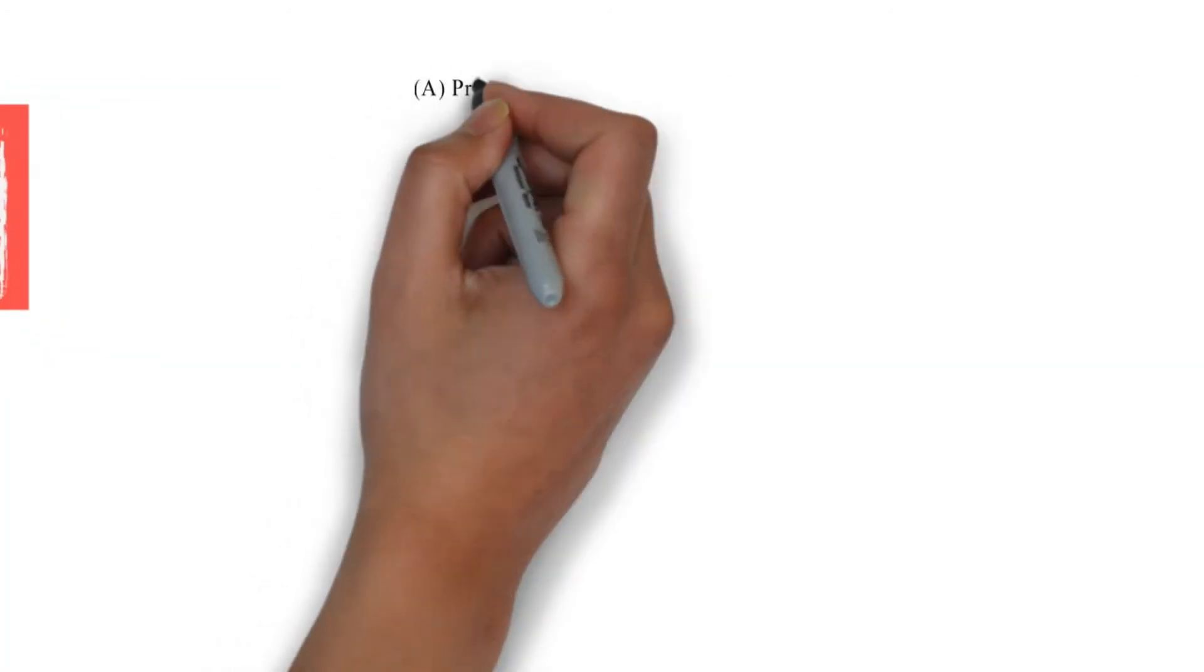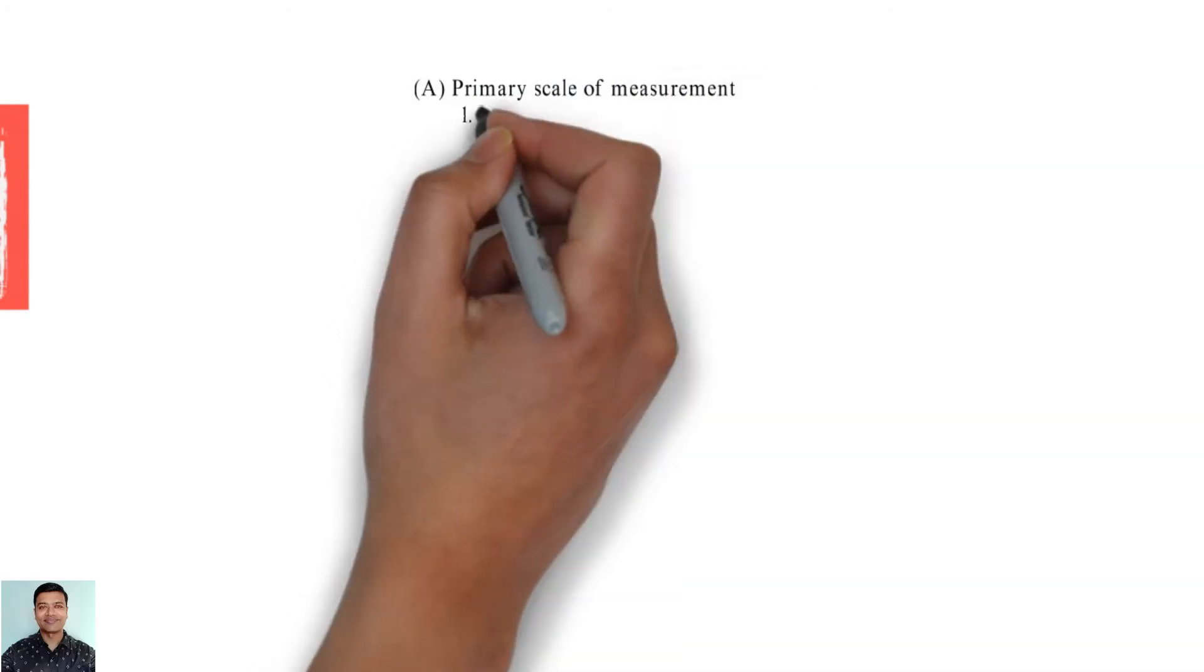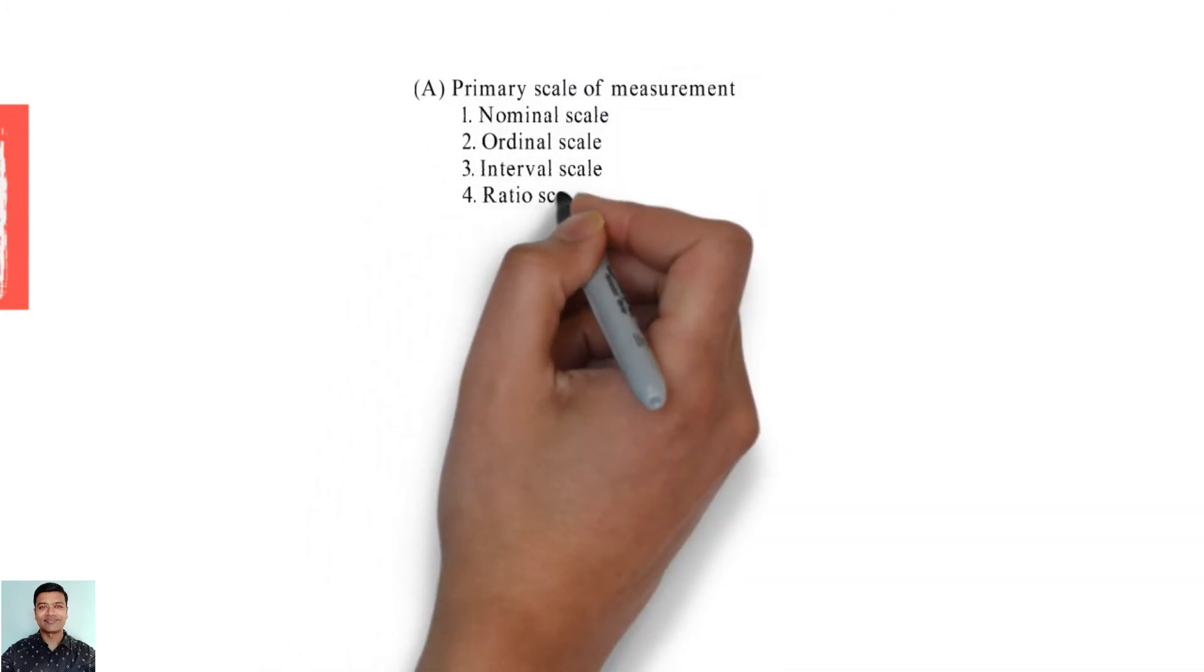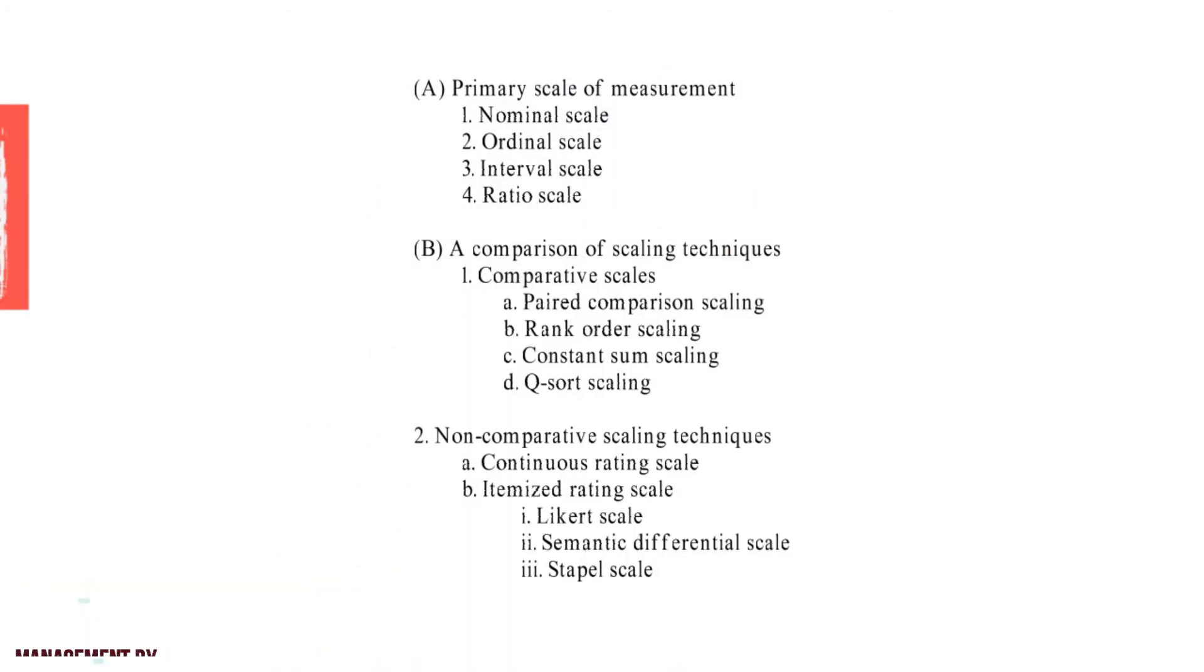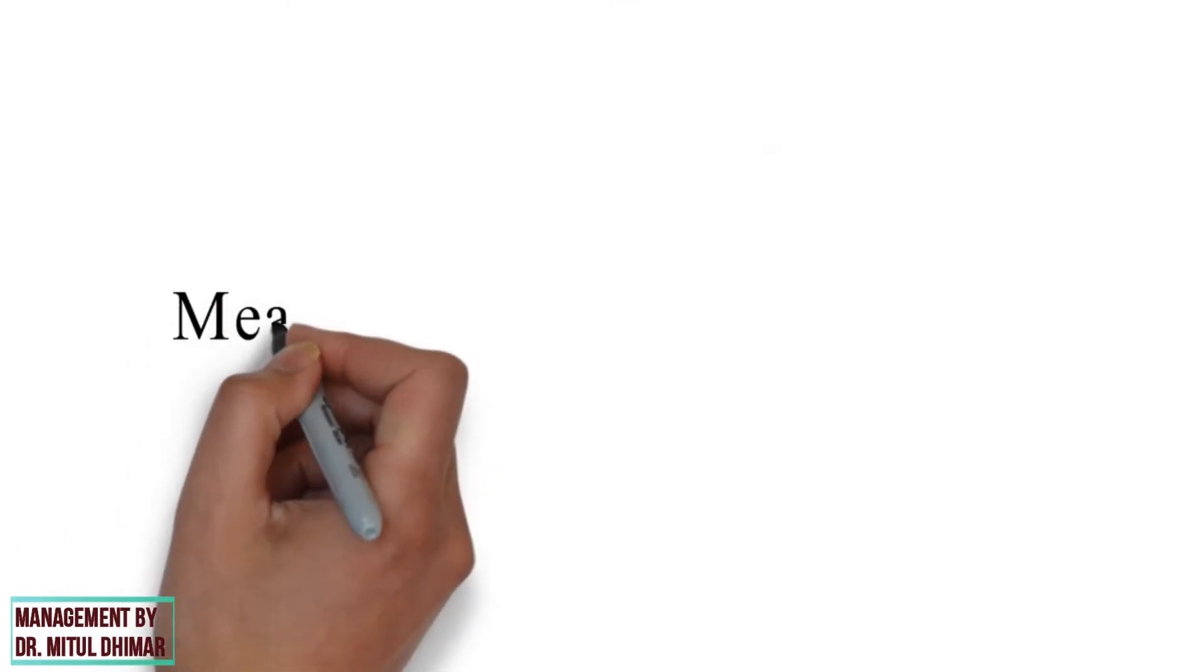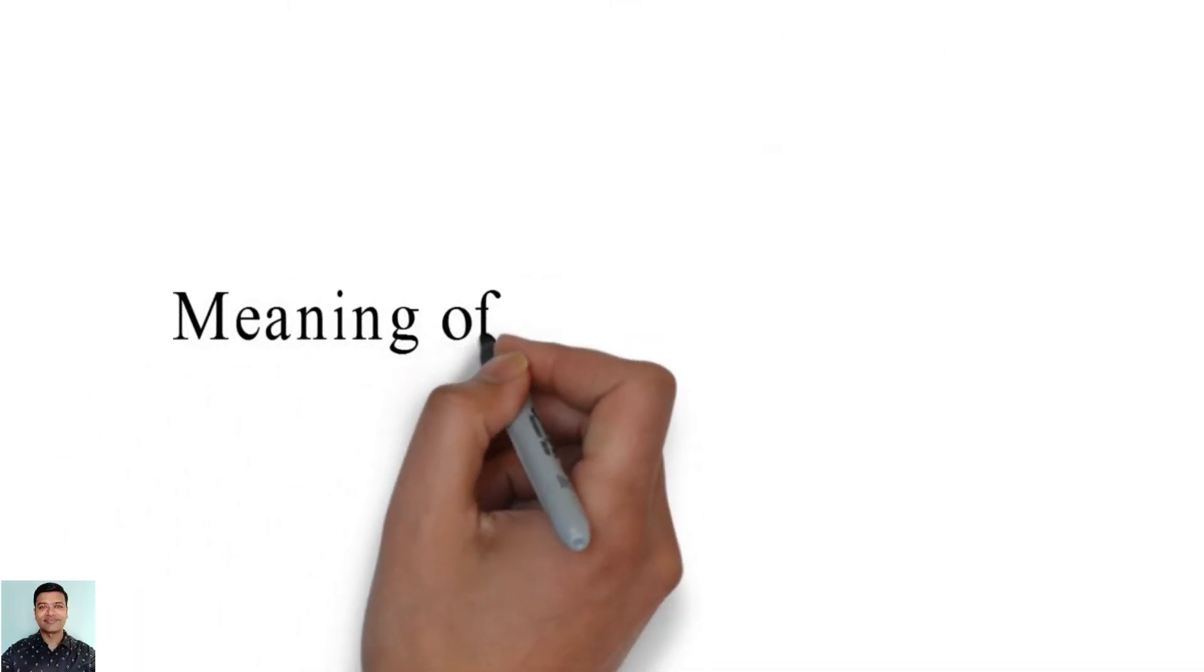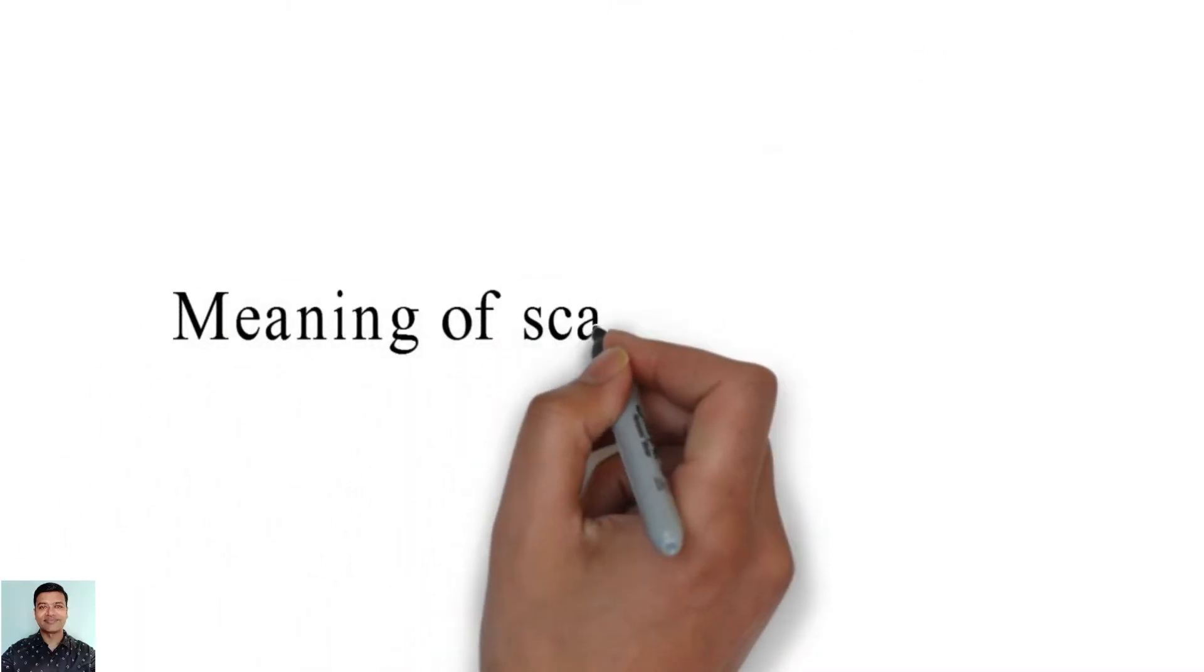Following points we are going to study in detail. Please watch my video till end because you will find different examples in each and every scaling technique we are going to study today. First of all, let us understand basic meaning of scaling techniques.